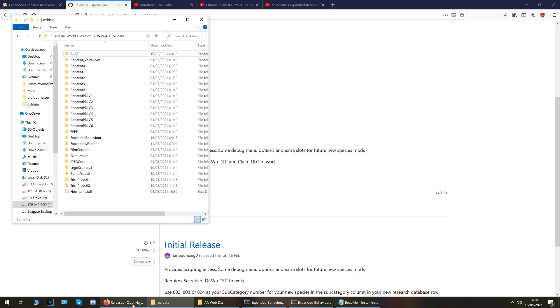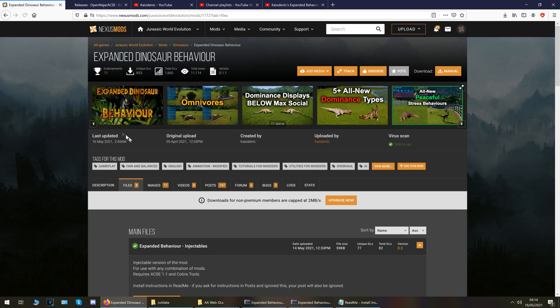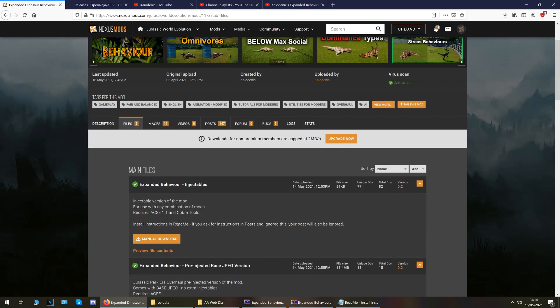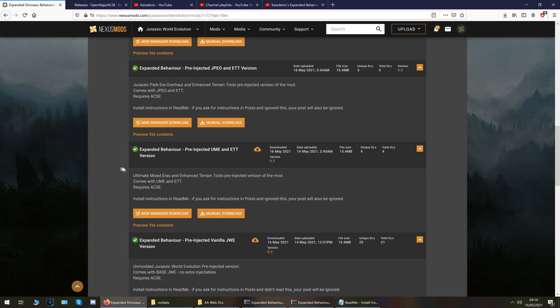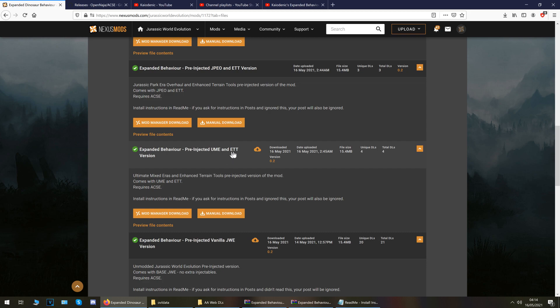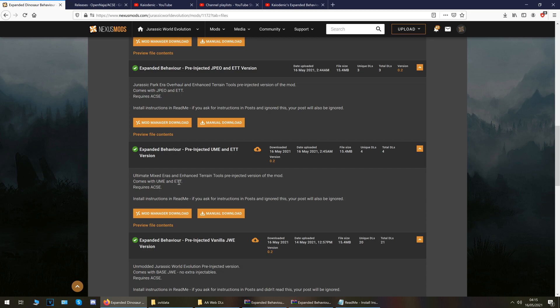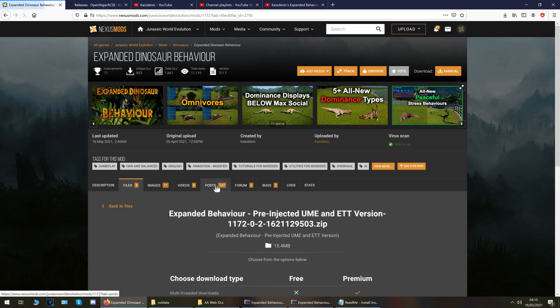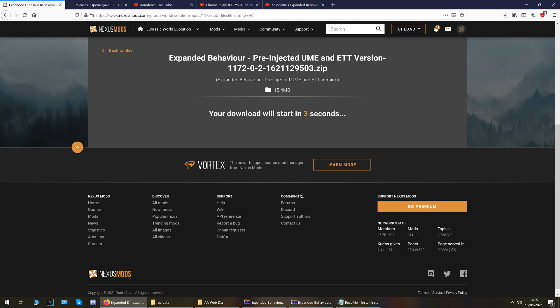Okay so that is all good. So next up then I will show you how to install the mod for use with ultimate mixed areas and terrain tools without using python or cobra tools. Okay so the version that you want to find next is the expanded behavior pre-injected UME and ETT version. That is the ultimate mixed areas which allows you to use all the Jurassic Park era of buildings in Jurassic World and vice versa and the enhanced terrain tools. Yeah so bearing in mind this will not affect expanded islands any invisible walls mods expanded past pylons fences any new species new props replacement skins environment rework will all remain unaffected by this installation okay so just bear that in mind. So we'll do manual download on this one okay and it is the expanded behavior pre-injected UME and ETT version.